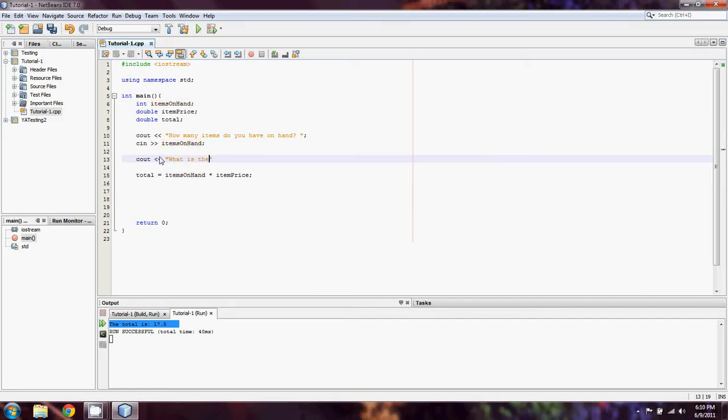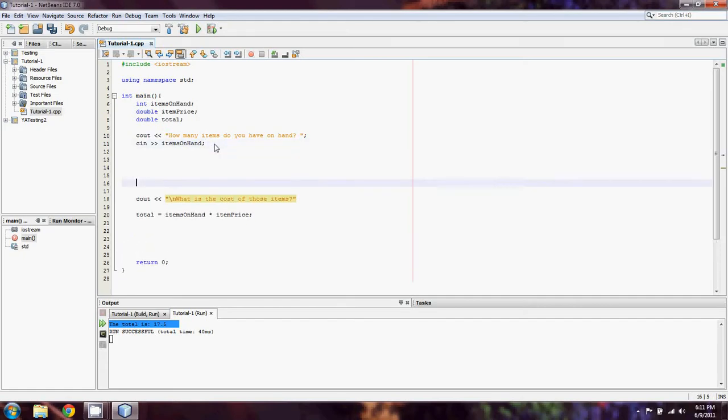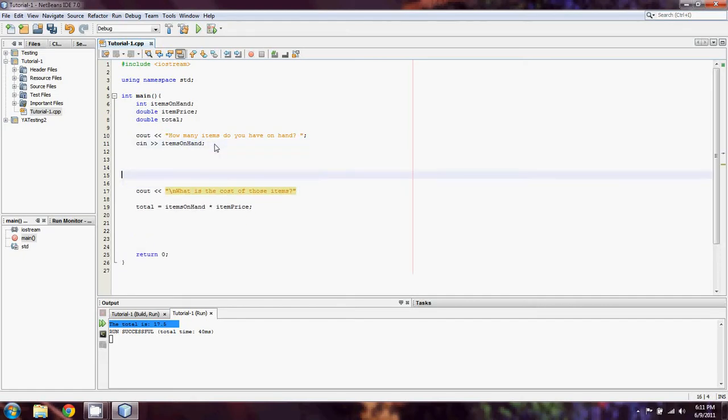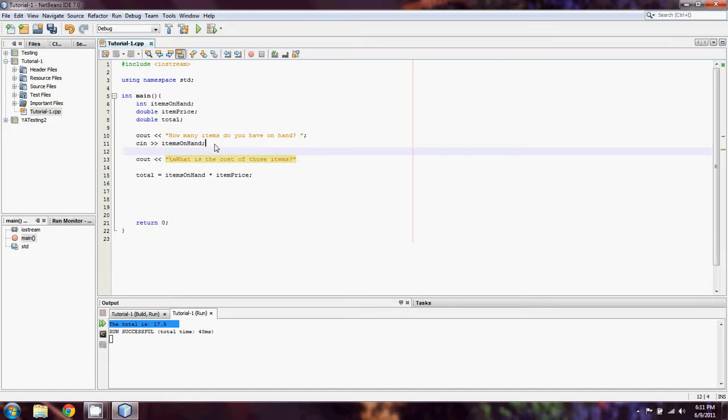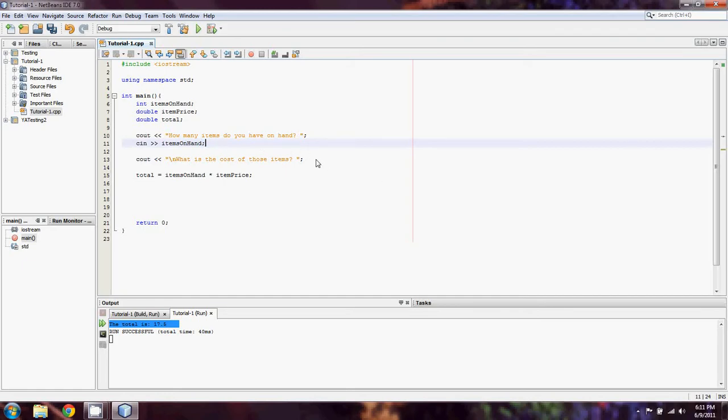And once again, we're going to do the same thing: cout, what is the cost of those items? I just want to make a style note here - this backslash n just means insert a new line before we take that in. C++ is not white space sensitive, so I can have a million lines right here and I'd still have the text right next to the one before. So putting in new line characters is always a good idea. Just another quick note: you'll notice I'm using semicolons at the end of every statement. That's just telling the compiler that I'm done with the statement.